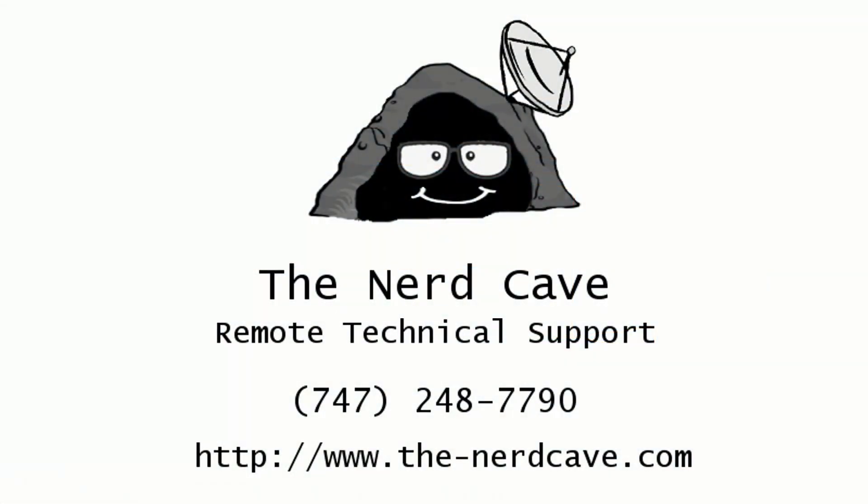That's it for this video. Give it a thumbs up if it helped you out. Click subscribe if you want to see more. Also, make sure you check out the website www.the-nerdcave.com and tell your friends about me. I'd love to hear from them. Thanks for watching and have a great day.